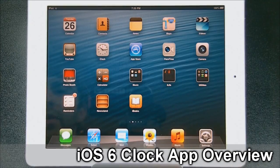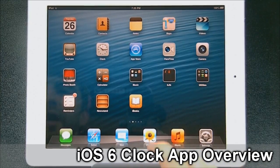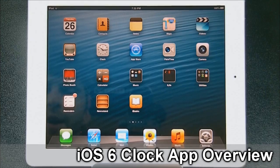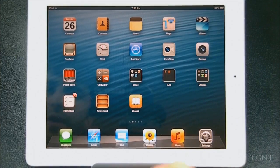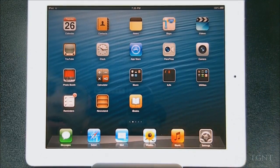Hey guys, what's up? Tyler here with T-Game and Tech, and today I'm bringing you guys another video of iOS 6 on the iPad. This video is going to be about the stock clock app that is now on the iPad.